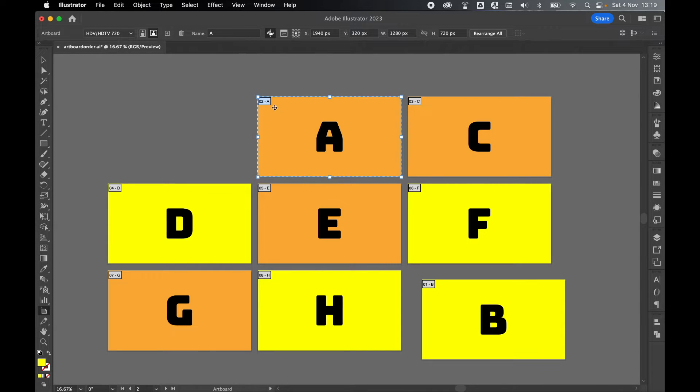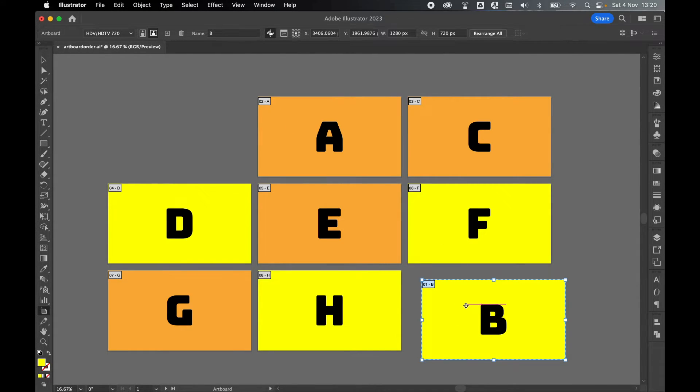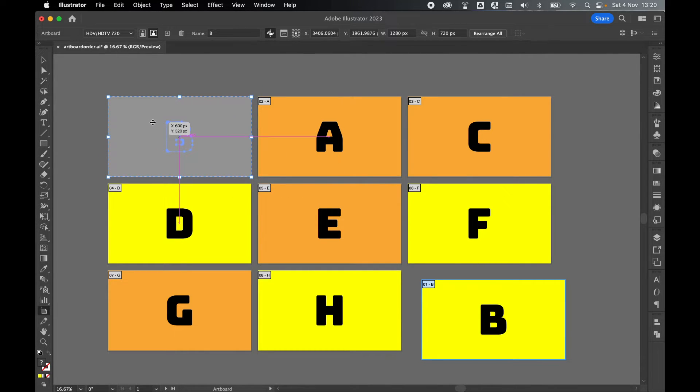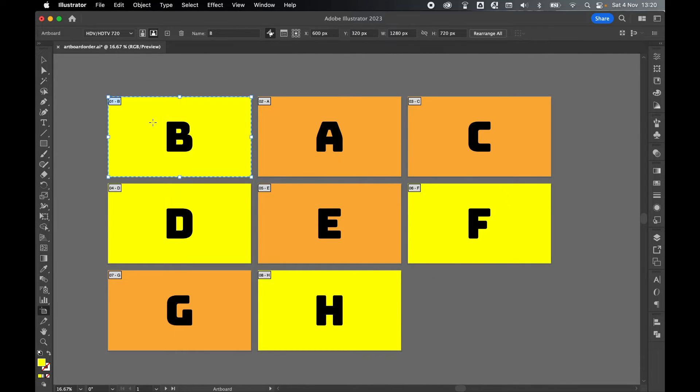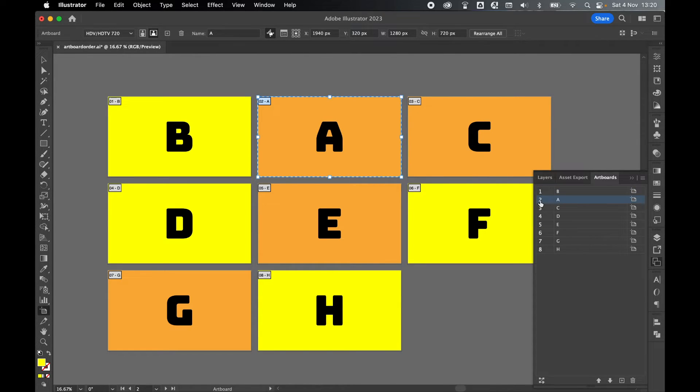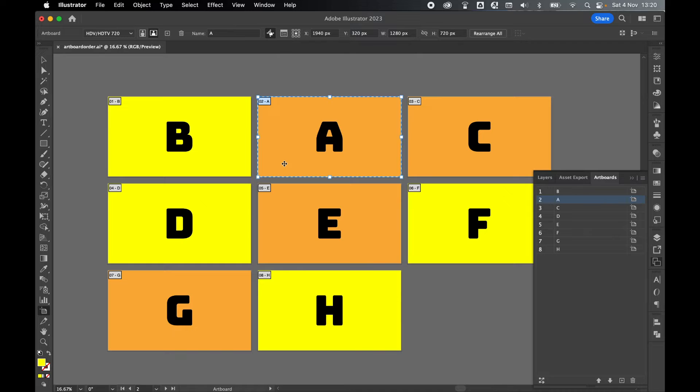So there we go. There's the second one. And then I can click the first artboard, bring it back up and use the smart guides to align the artboard for me. So if I come back to my artboards panel, there we go. B will export first and A will export second. And now I've rearranged them on the screen so that visually I don't get confused and it's easier for me to understand.